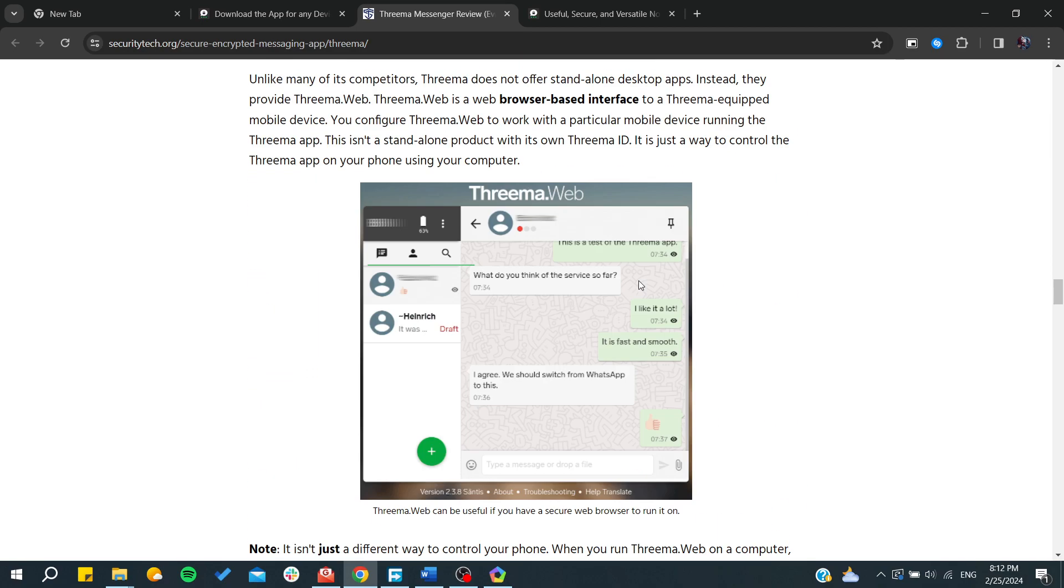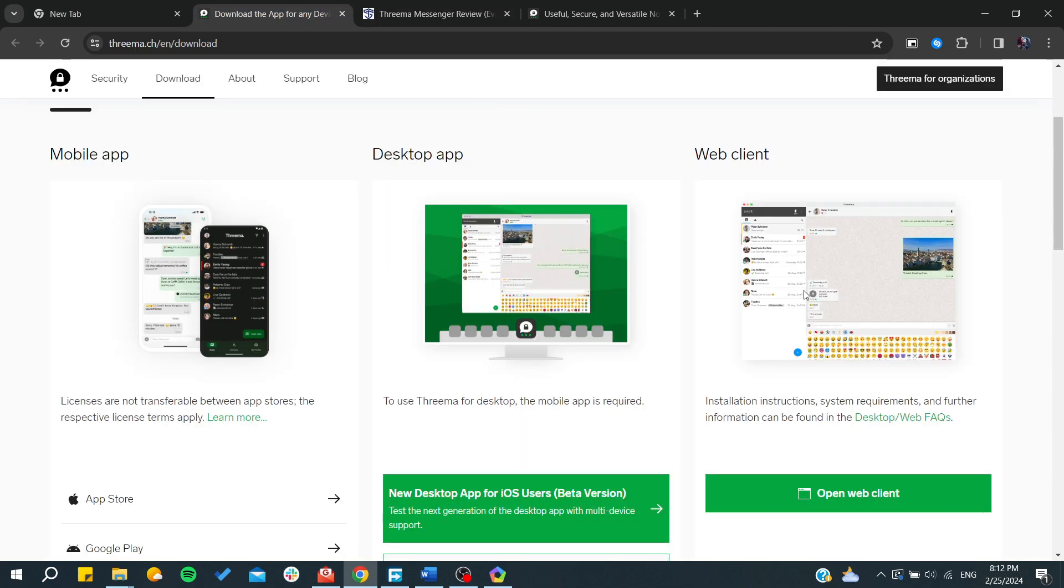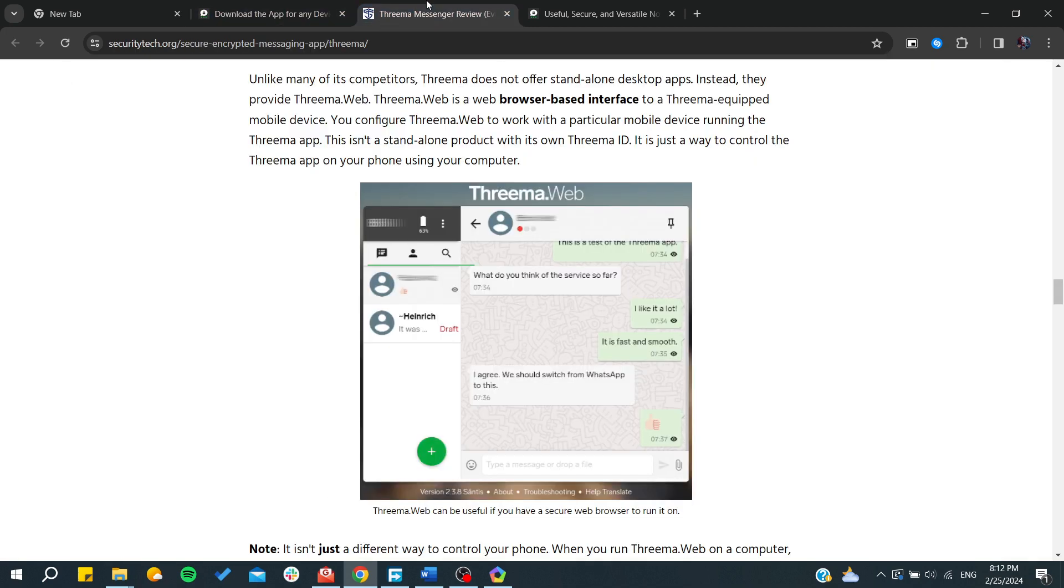This view is similar to WhatsApp Web if you want to use the web client. You'll have the same features for your web client - you'll have the DMs here or contacts.